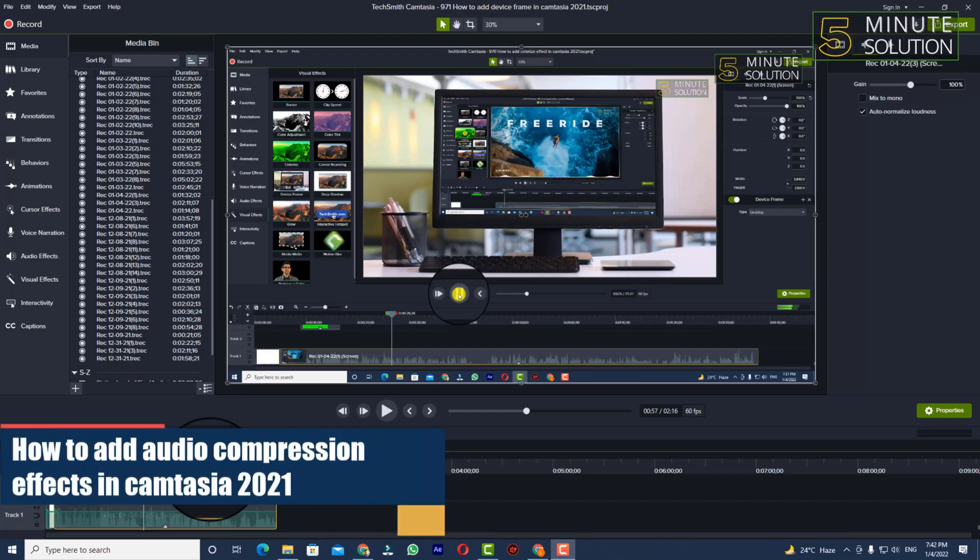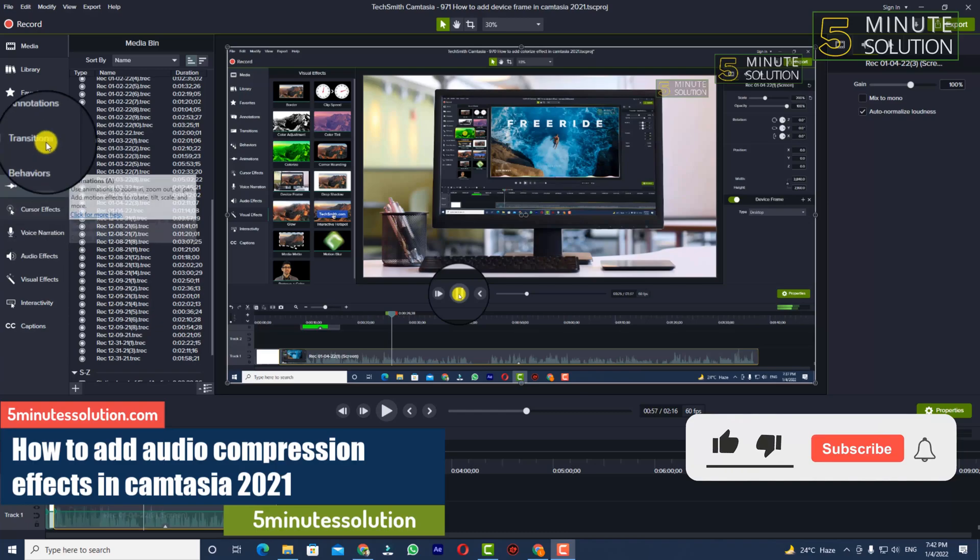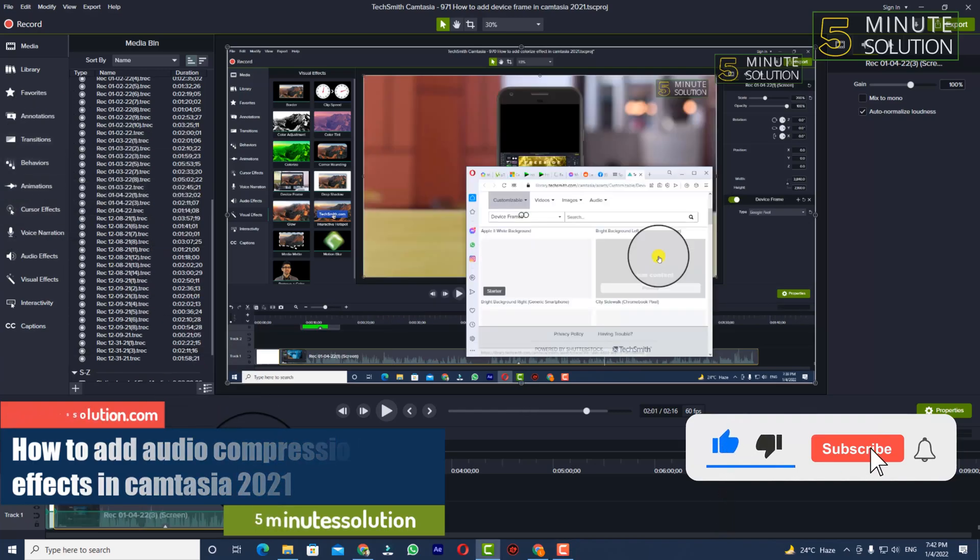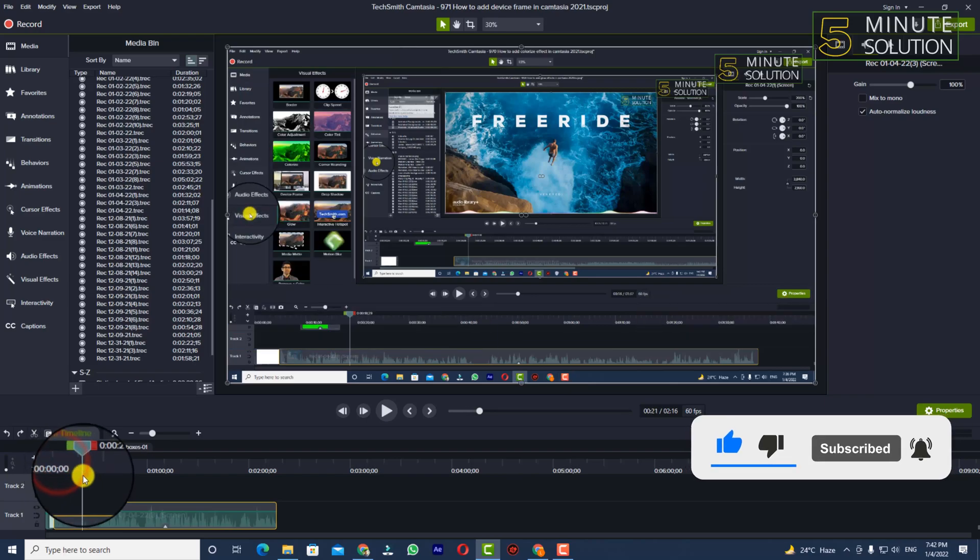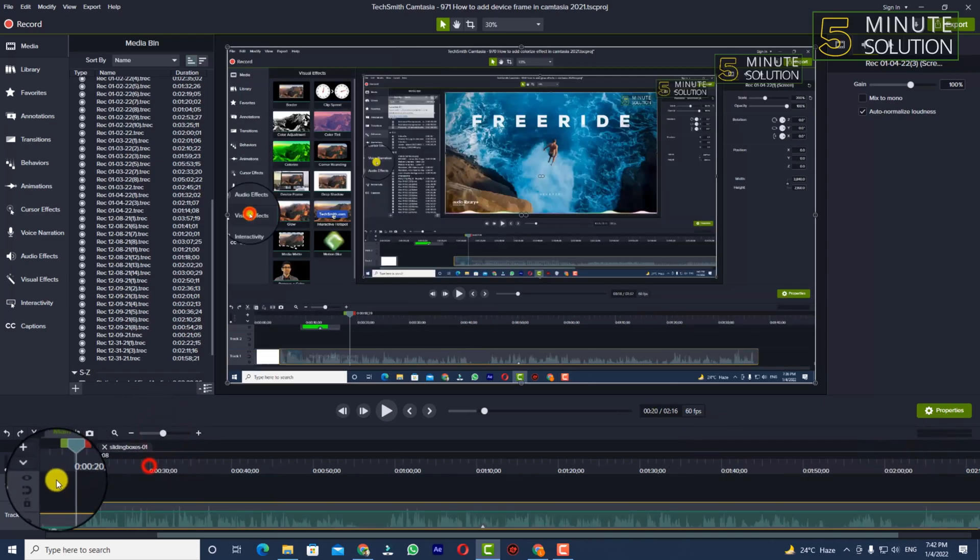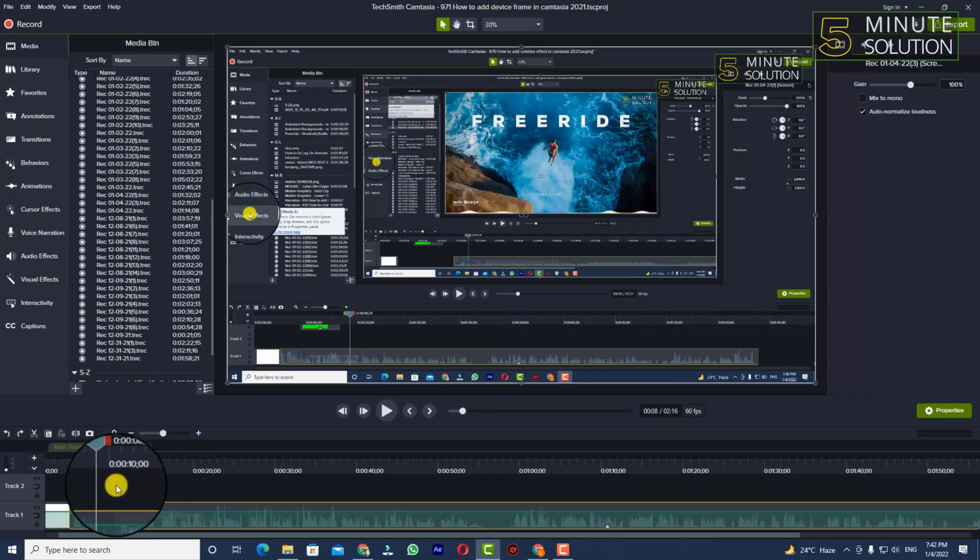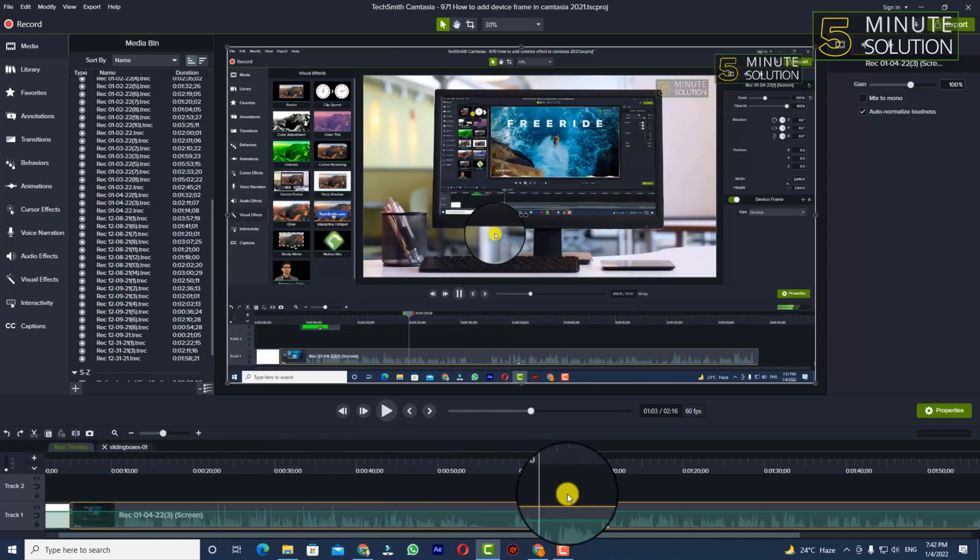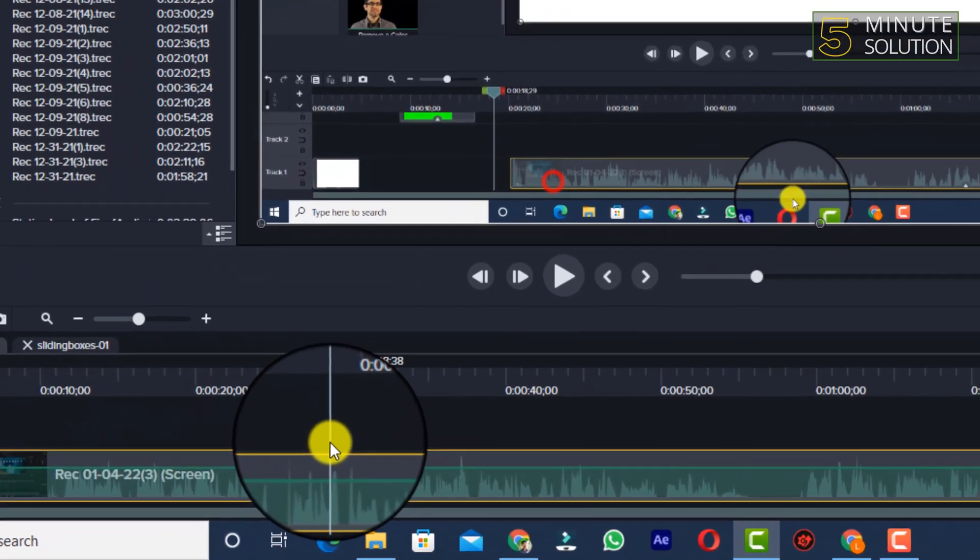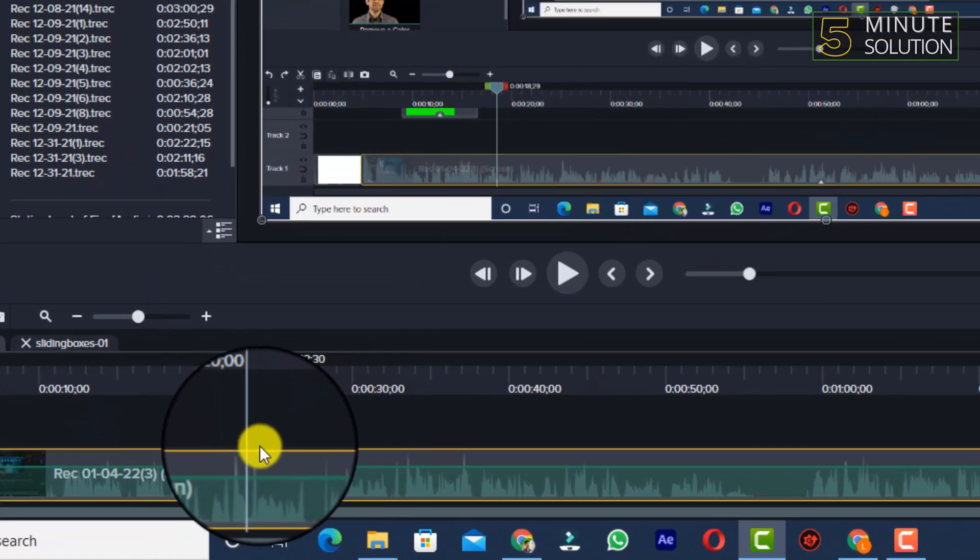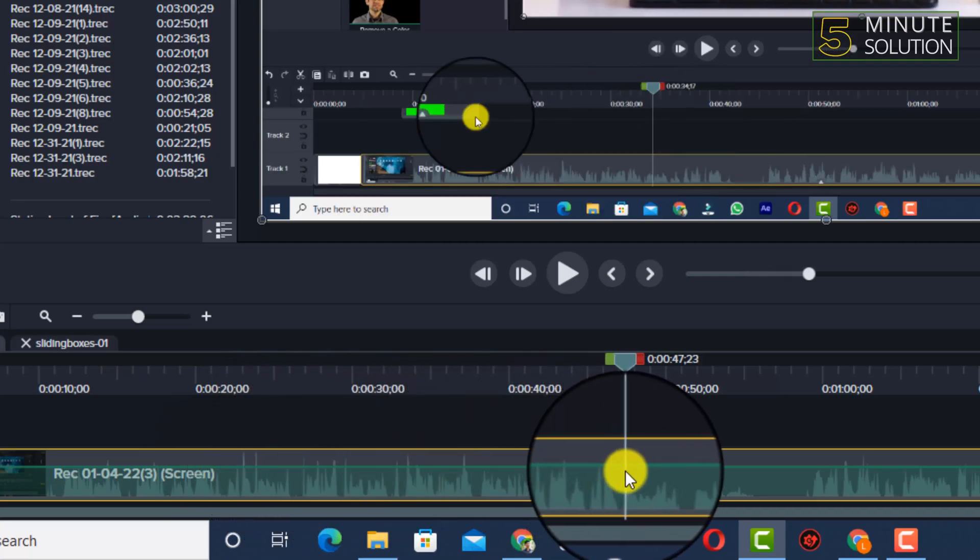Hello, what's up guys. In this video I'll show you how to add audio compression effects in Camtasia. So here, if you take a look in my timeline, you can see that I've just done a voiceover.